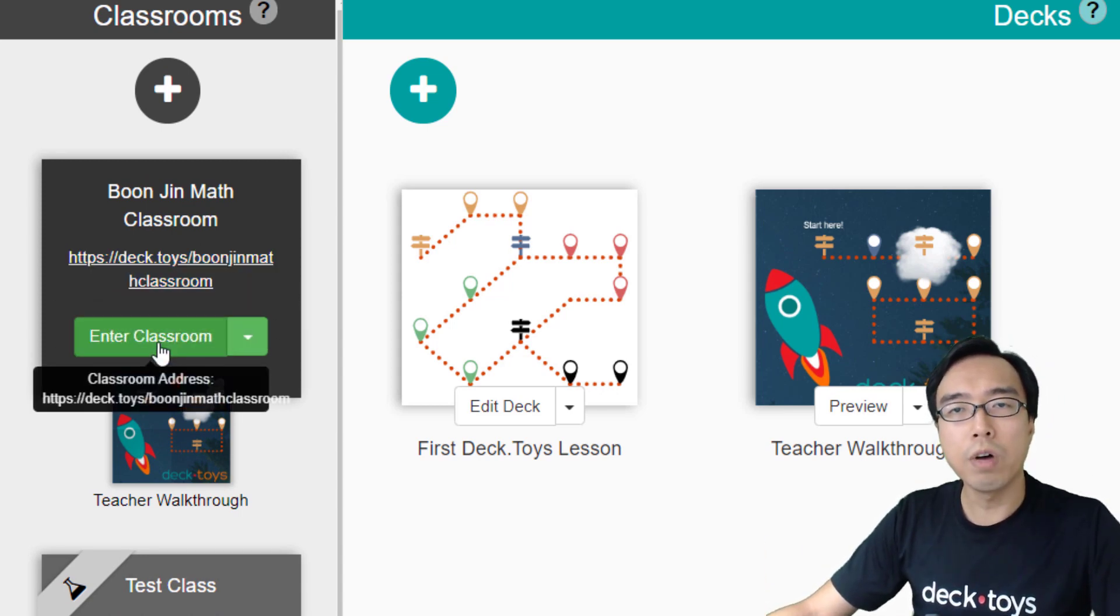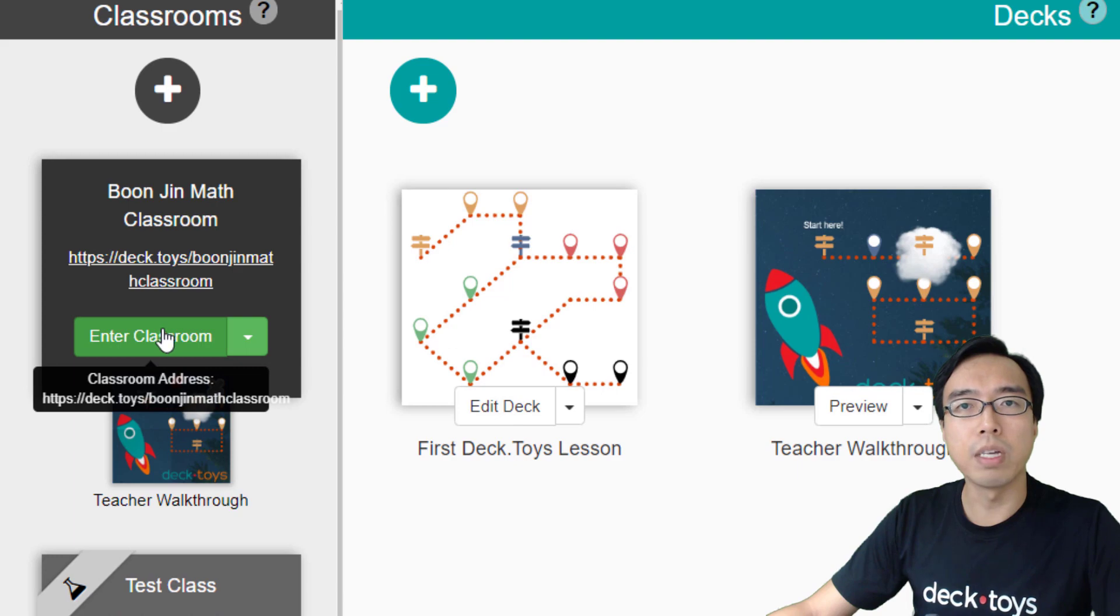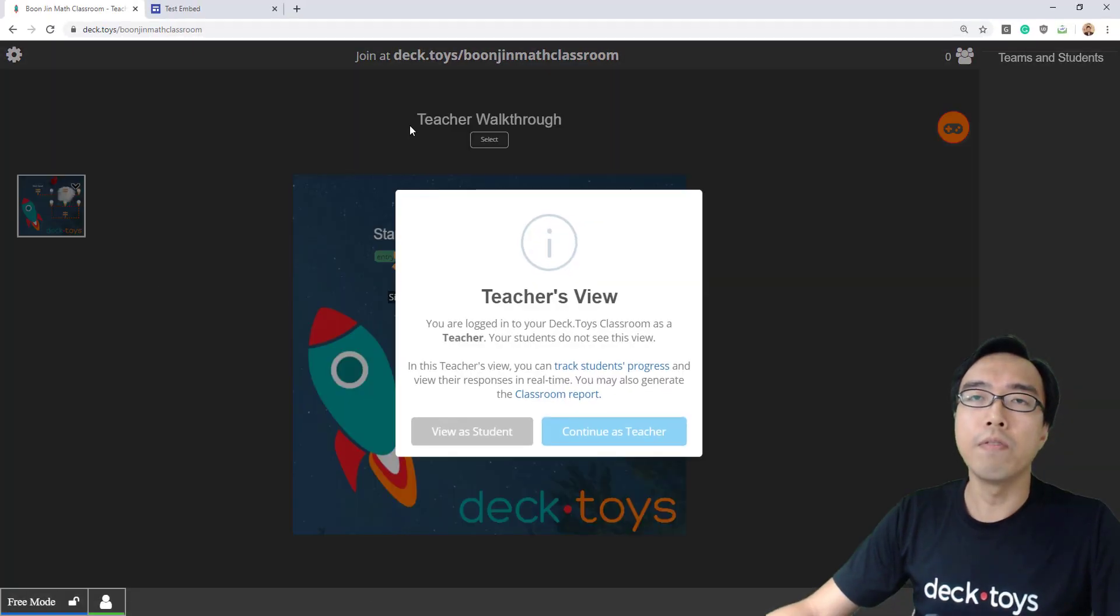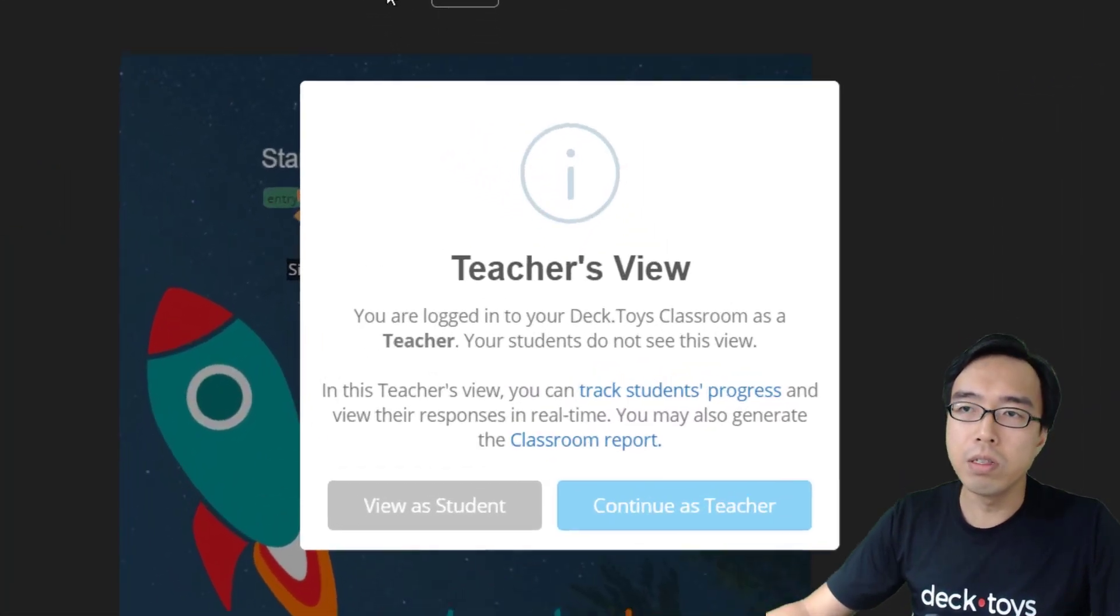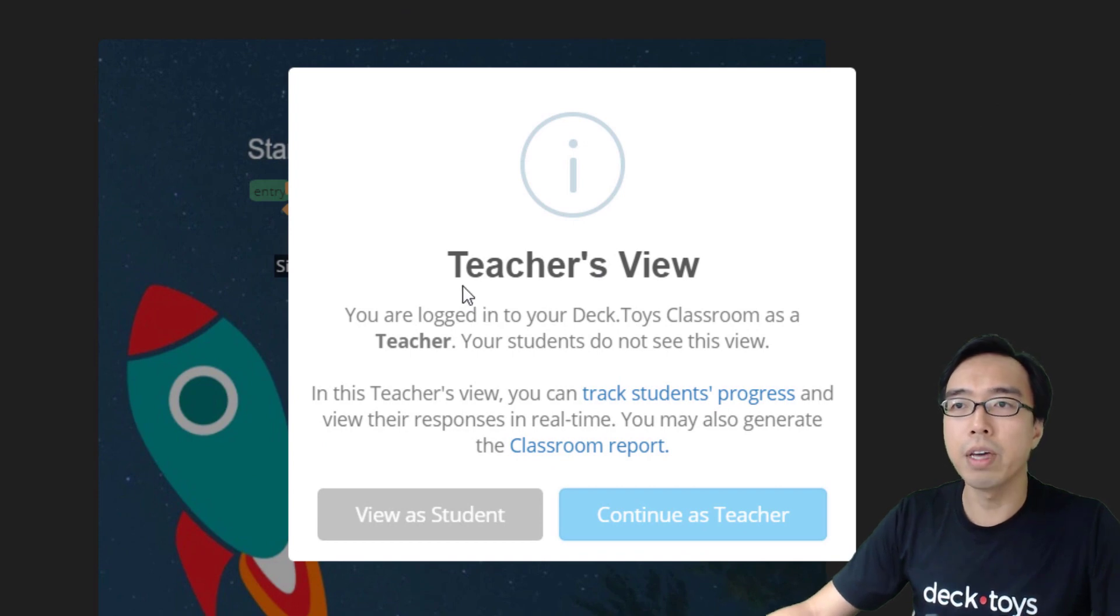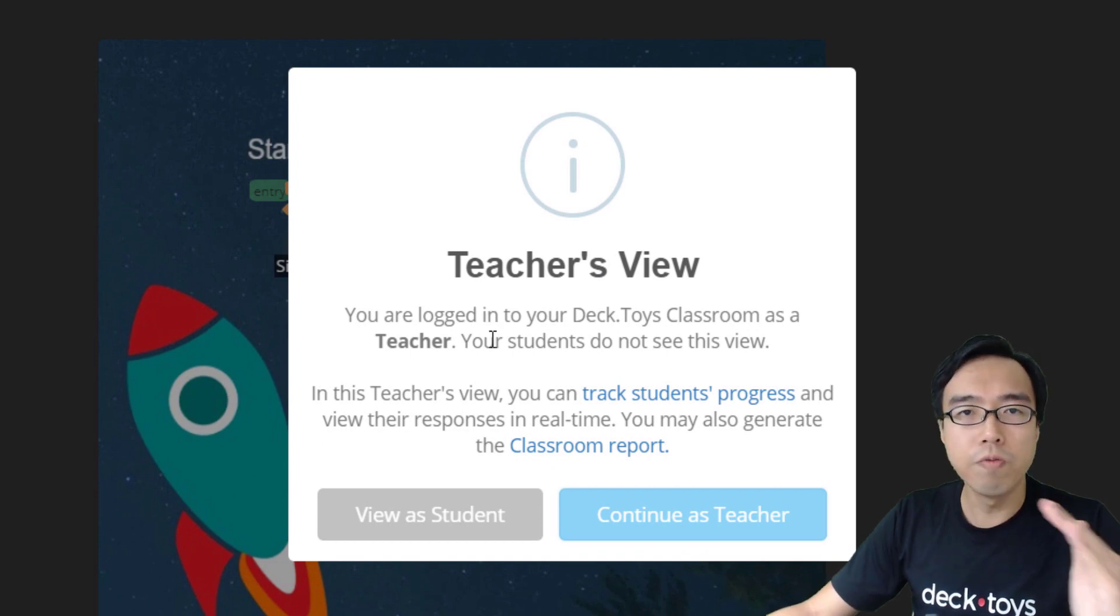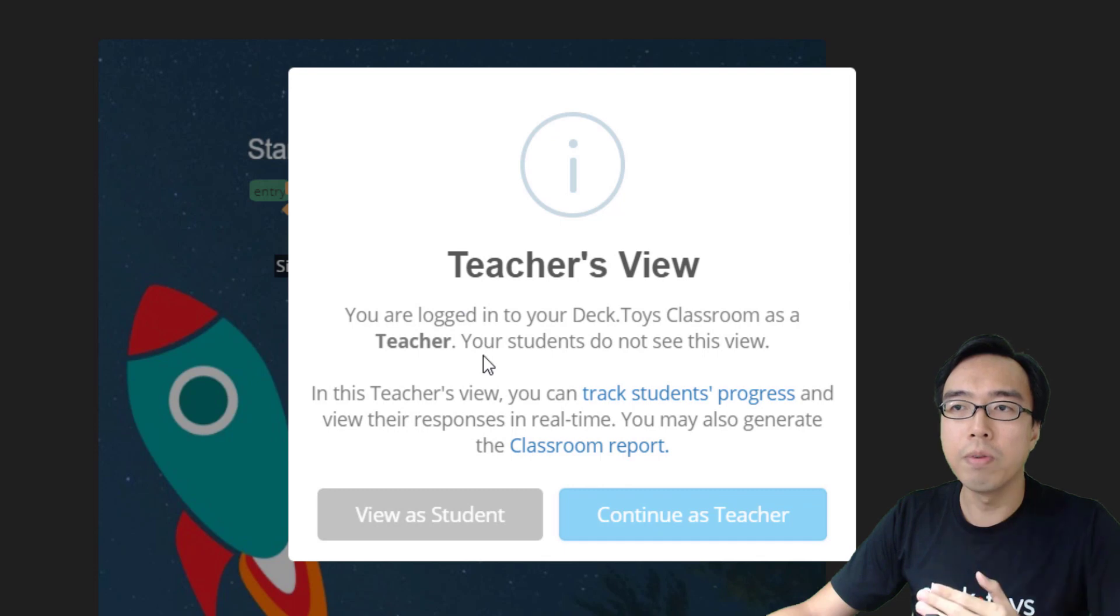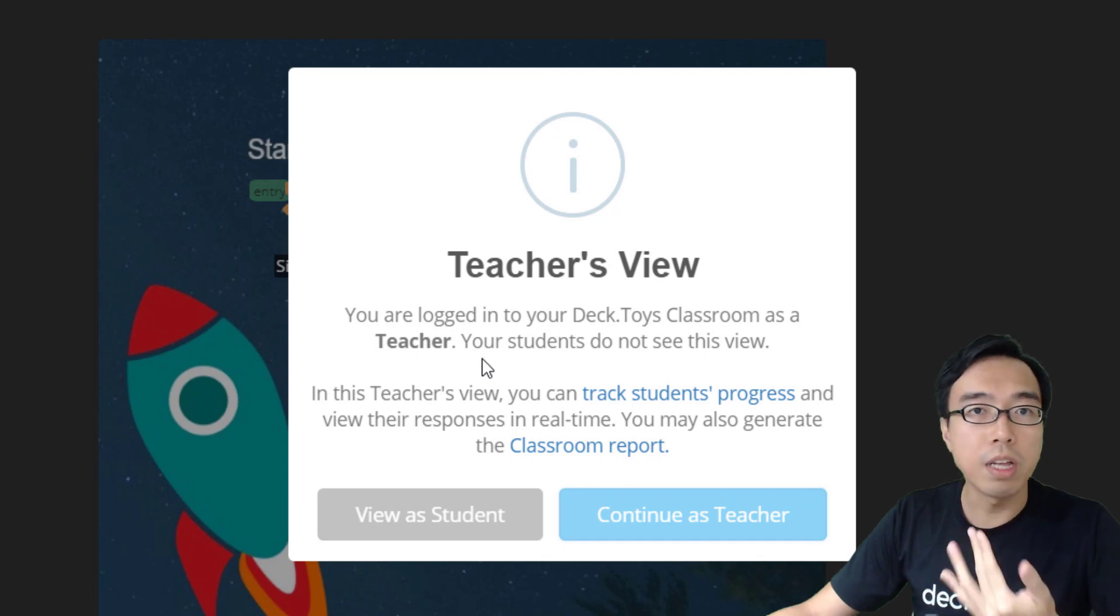But first of all, I want to show you what it looks like if you join the classroom as a teacher. If you are already logged in as a teacher to DeckToys, you will get your teacher's view. This view can only be seen by yourself. It's not available for students or even other teachers.